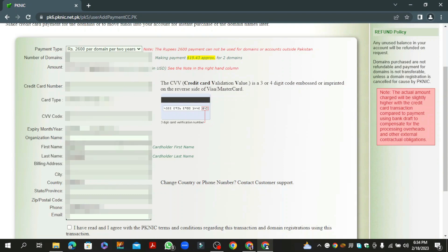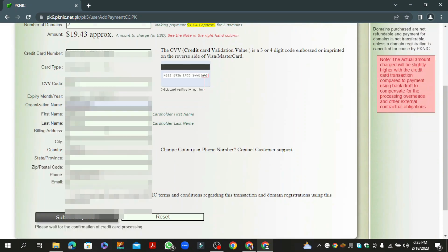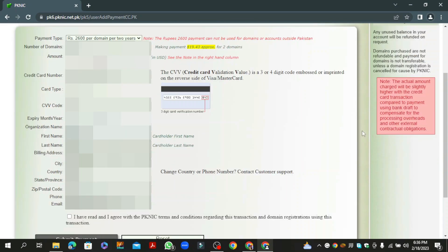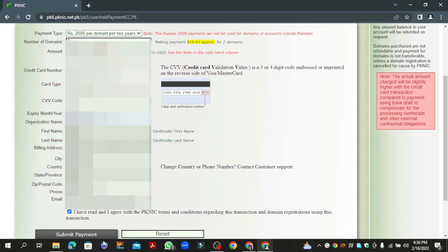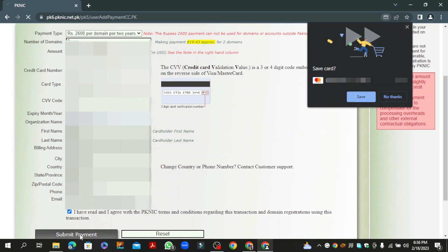Now fill in the required details. After filling the required details, click on agree to terms and conditions, then click on submit payment button.